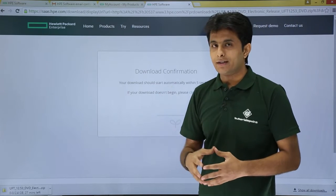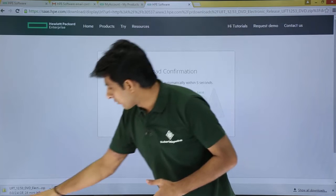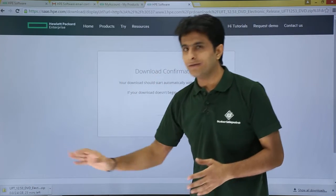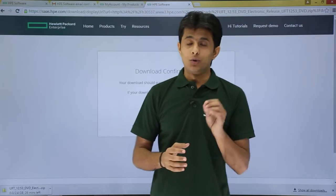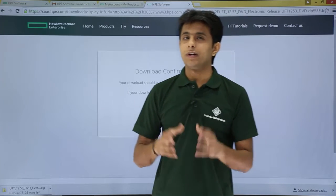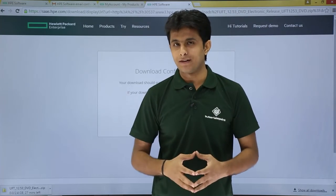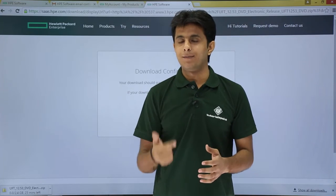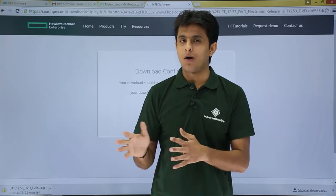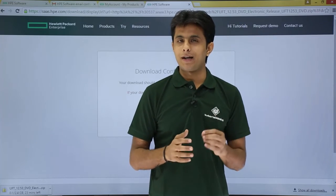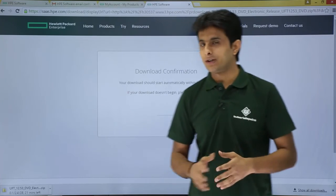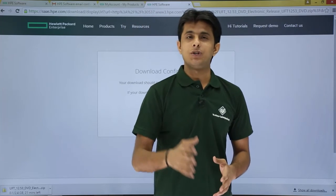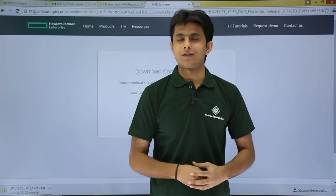Once you click that link, the software — about 2.4 GB — will begin downloading. After the download completes, we'll look at the installation steps. To summarize: sign up on the HP site, verify your email, log in with your credentials, and click Download to get the latest HP UFT version. That's all for this video.